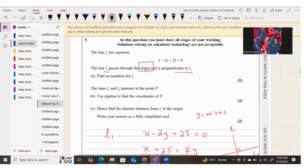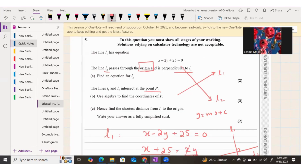Part b: lines L1 and L2 intersect at point P. Line two is perpendicular to line one, and this is the point where they both intersect. This is the point of intersection P, and we have to find the coordinates of P.